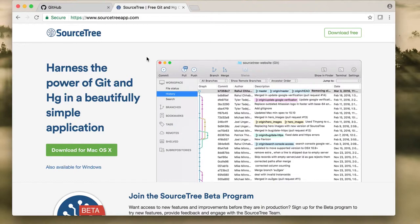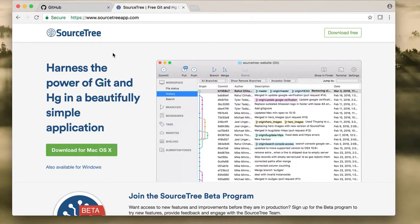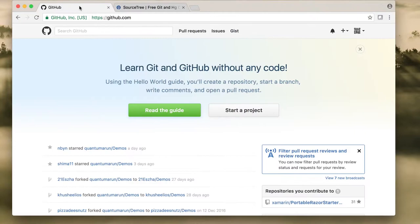SourceTree basically reduces our effort and simplifies working with Git. So let's go to github.com and create your account.